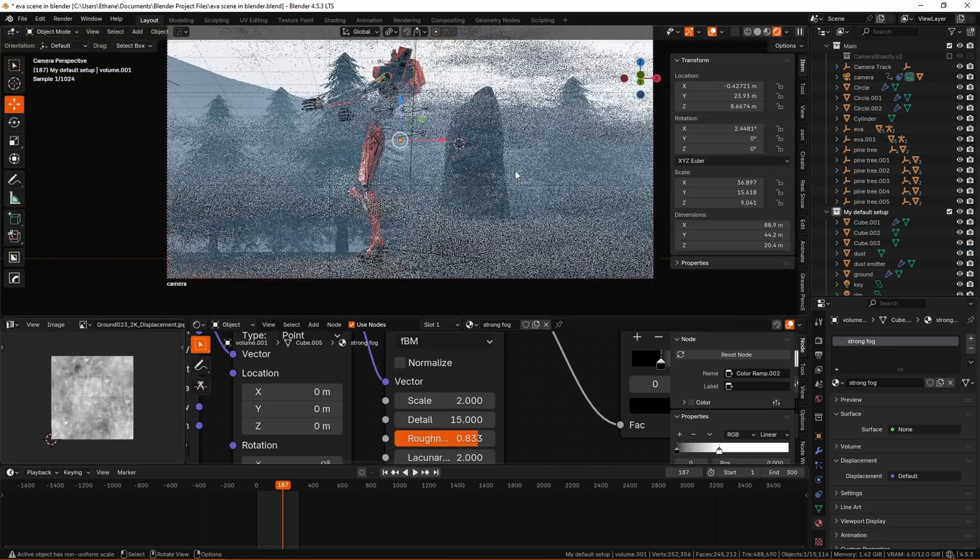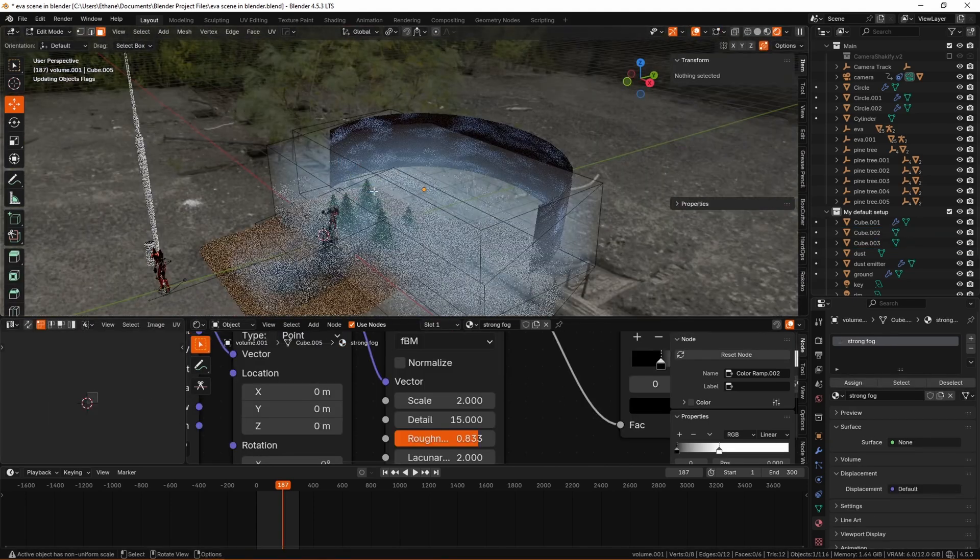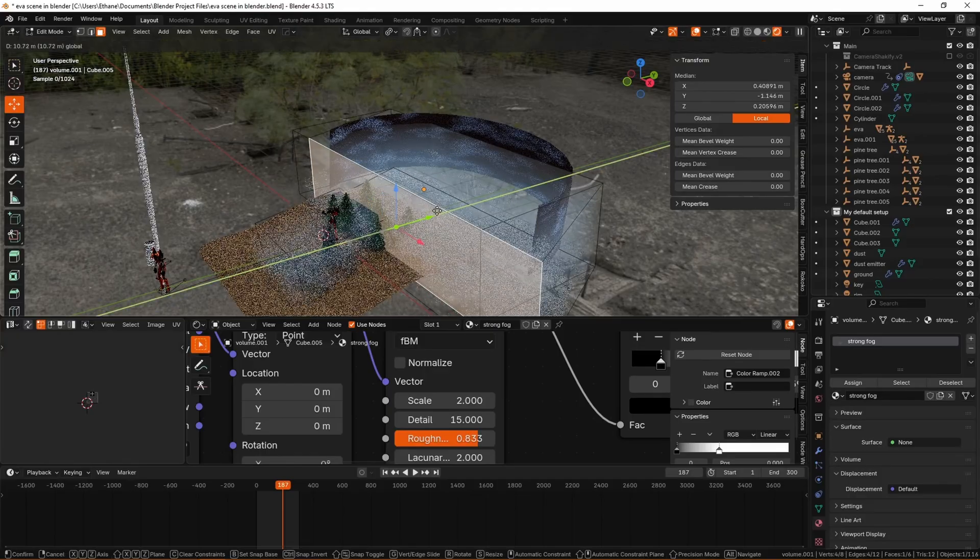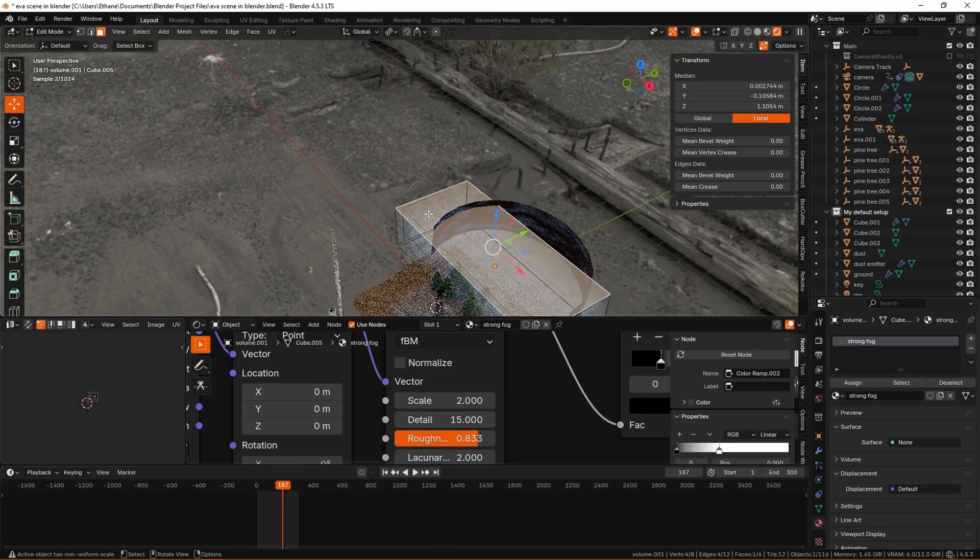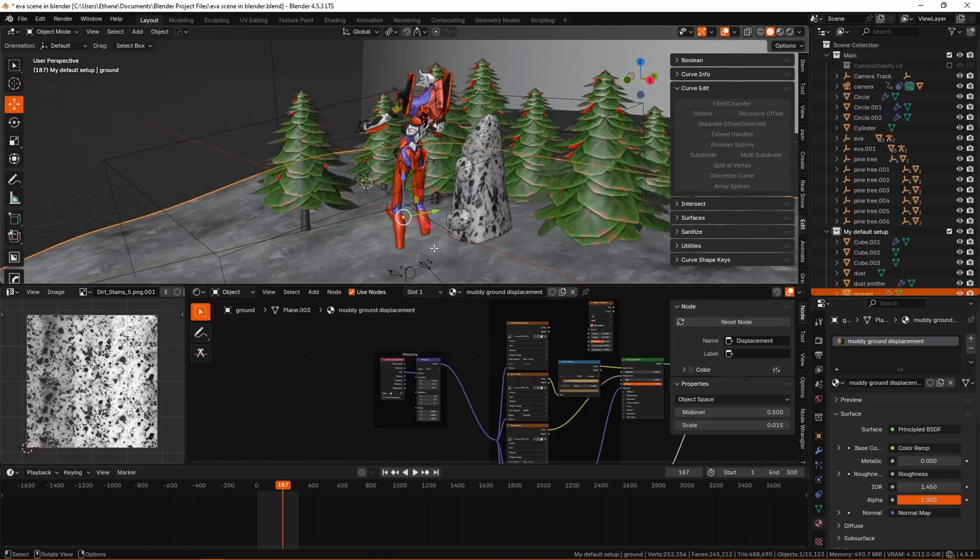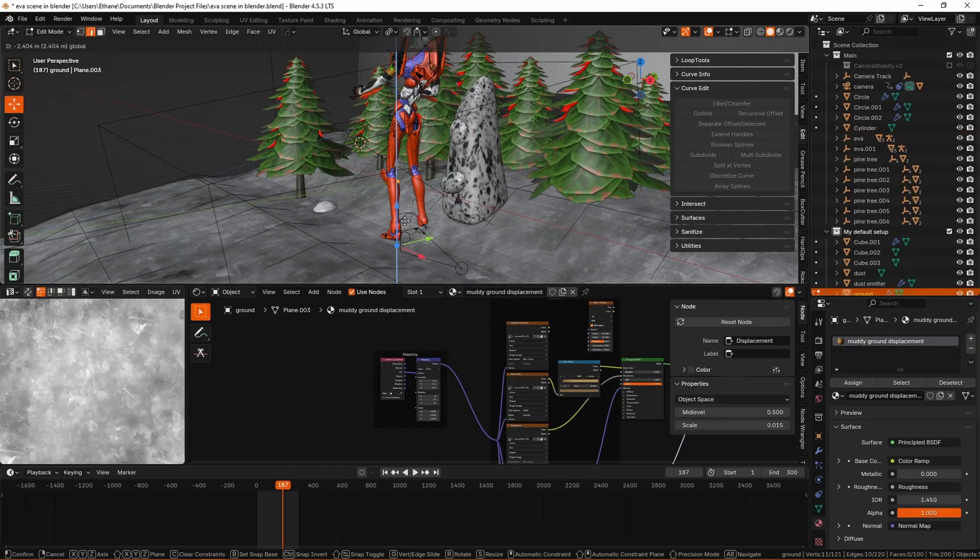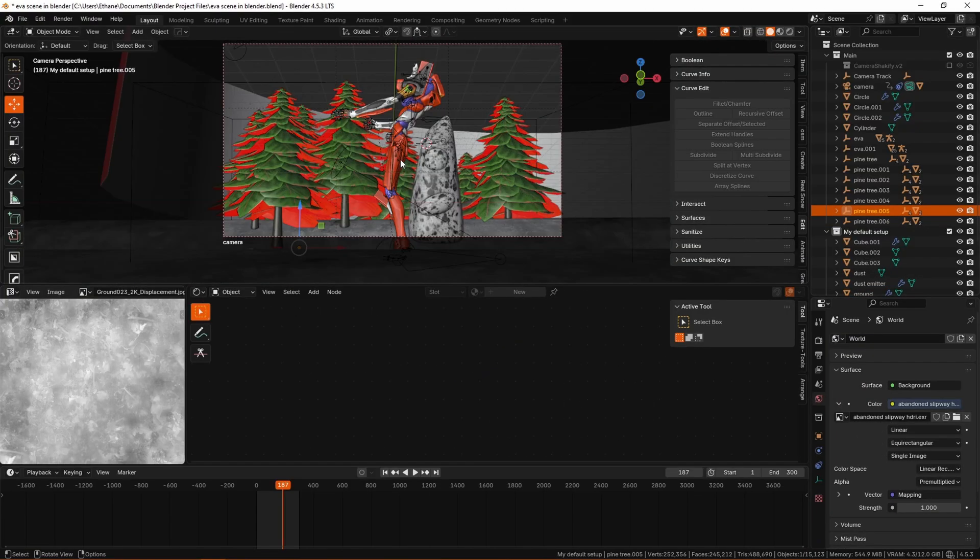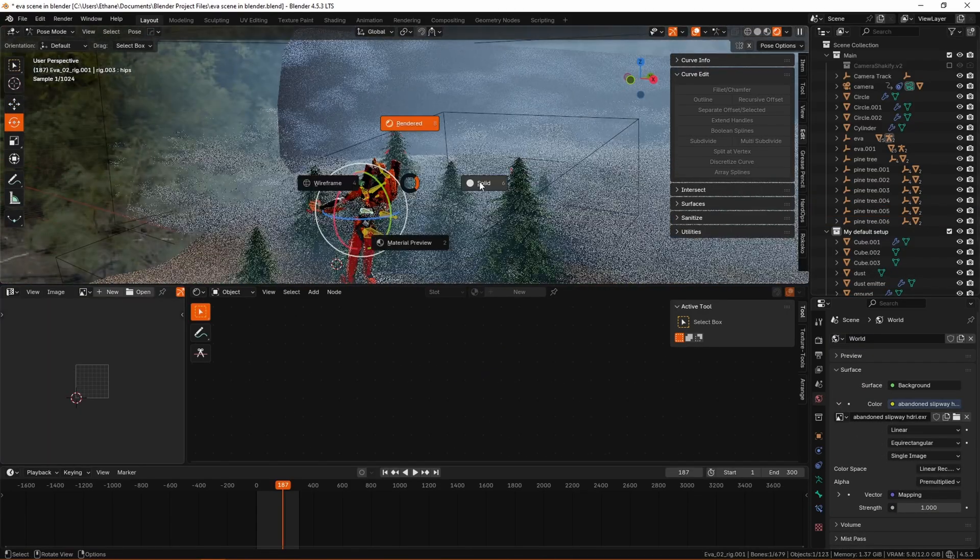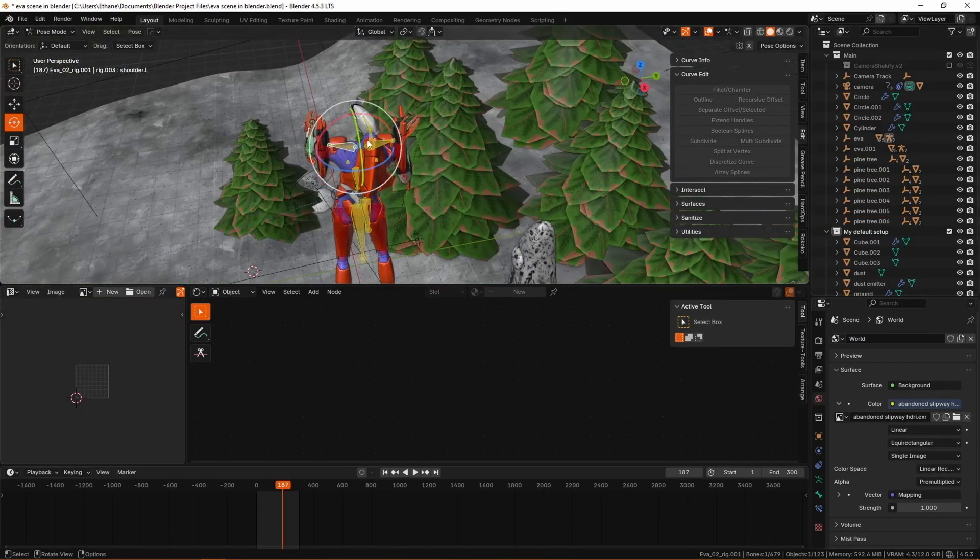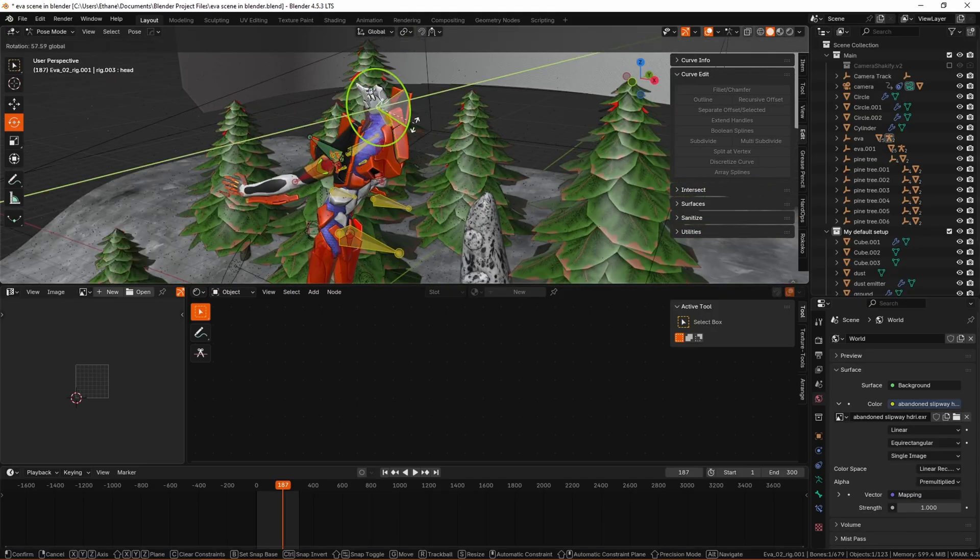It simply just doesn't match the line of action that I talked about earlier as well. You're not getting the same feel, the same emotion from having the Eva just lean back slightly like it's just taking a little jolt. You want it to be a big dramatic thing of like wow this lance has just speared this guy straight through the head.